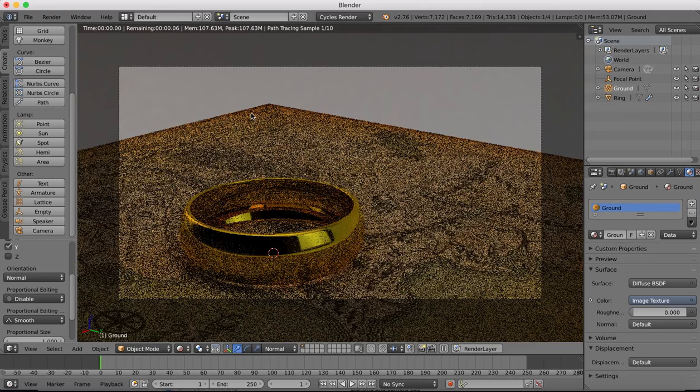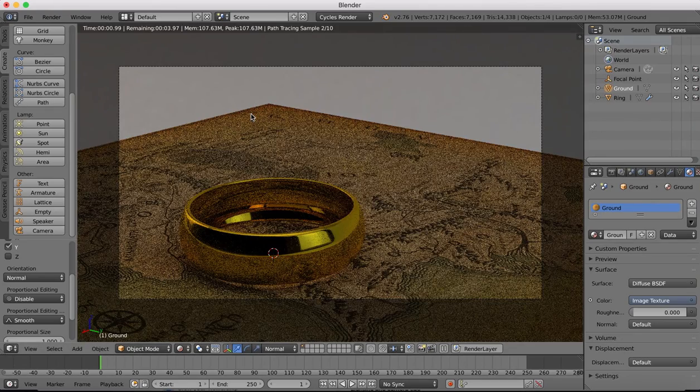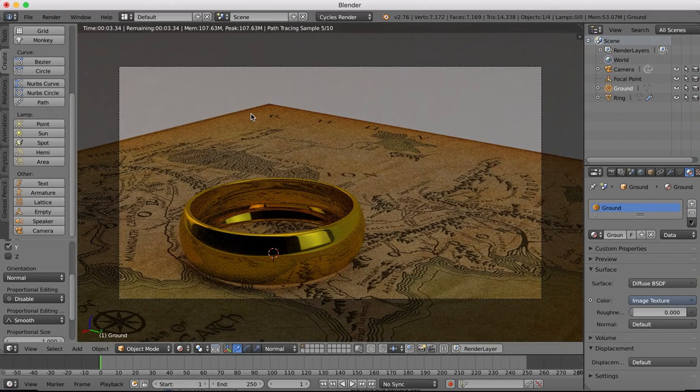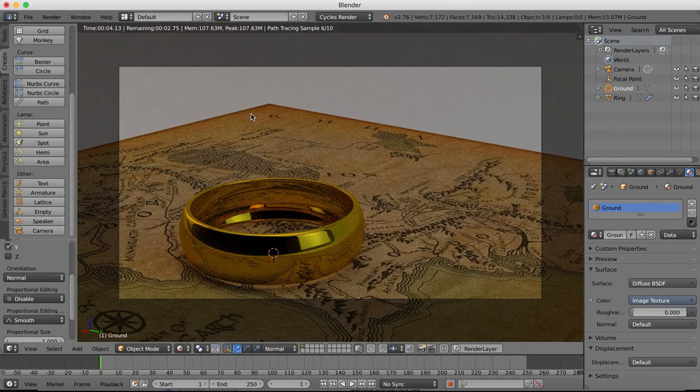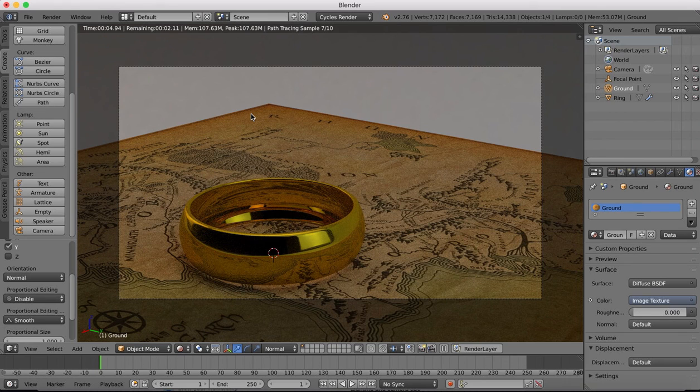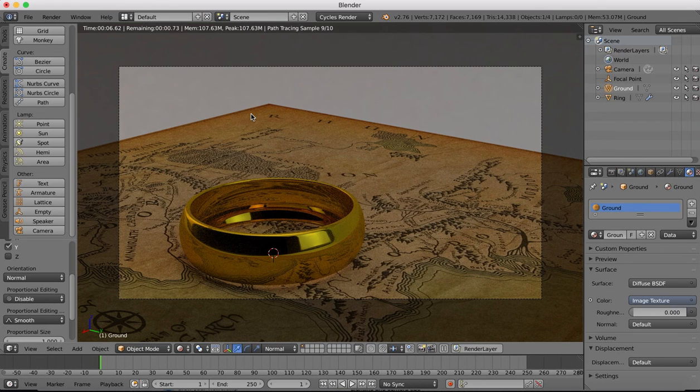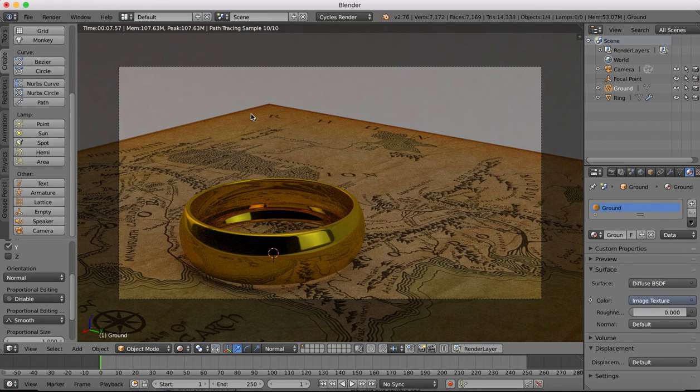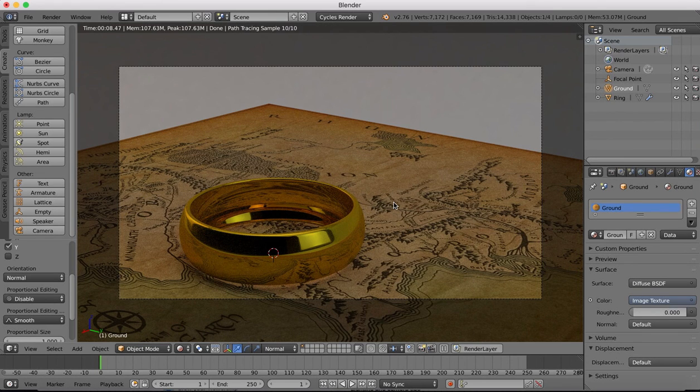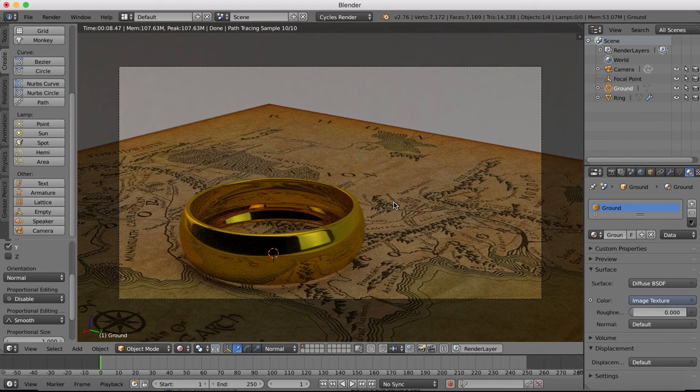So there is the very basic setup of this scene. Obviously there's still a lot more work to do, but we'll cover that in the next tutorial where we'll be doing more work on the texturing and the nodes.